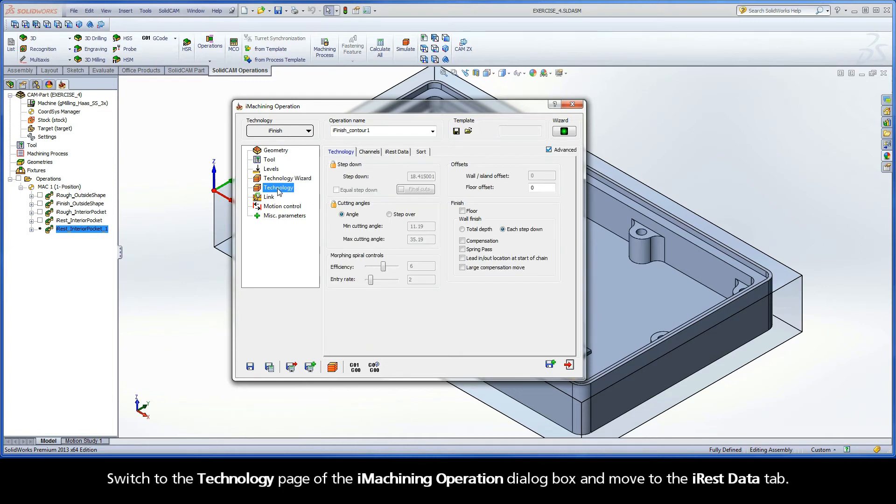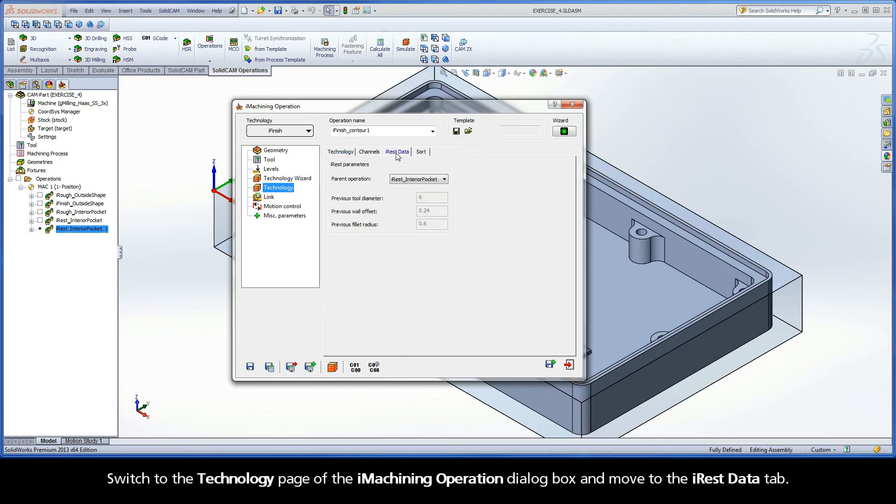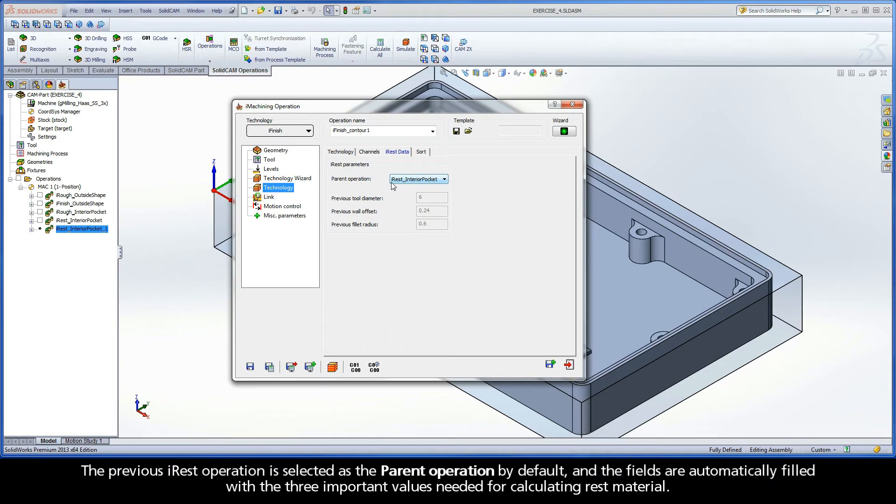Switch to the Technology page of the iMachining operation dialog box and move to the iREST data tab. The previous iREST operation is selected as the parent operation by default, and the fields are automatically filled with the three important values needed for calculating REST material.